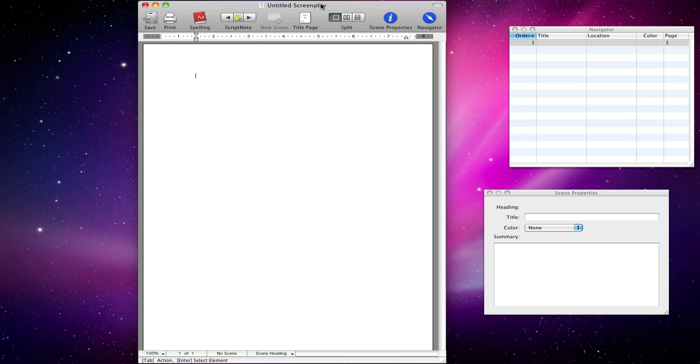I just want to briefly go over how to write a script in Final Draft. And that's not to say how to create a story or anything, but literally how to use the software.